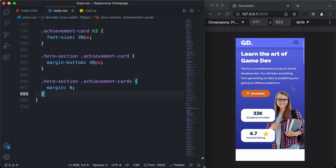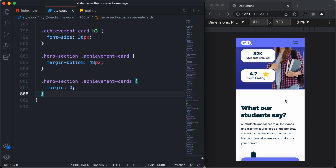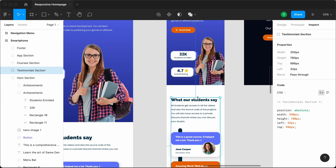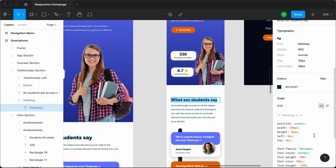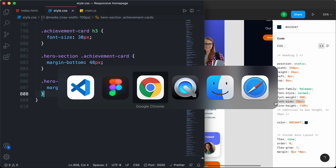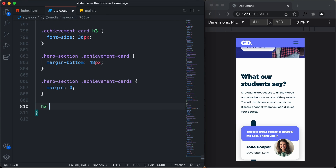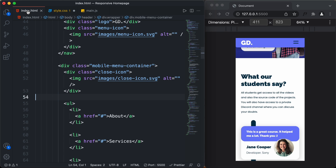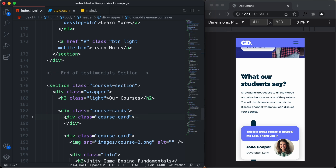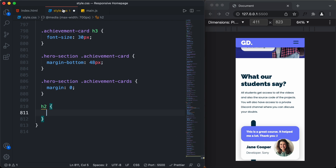That's it with the hero section for our mobile device. Now let's scroll down and start styling the other sections. The first thing is to style these headings. In the Figma file, the heading has a font-size of 30 pixels. Back in our CSS, we'll type 'h2' — since in the HTML all section headings use h2 — and set the font-size to 30 pixels.